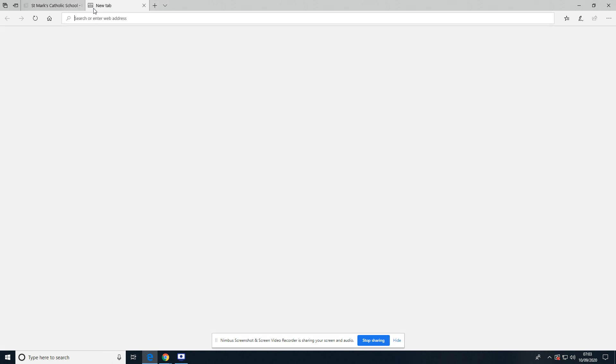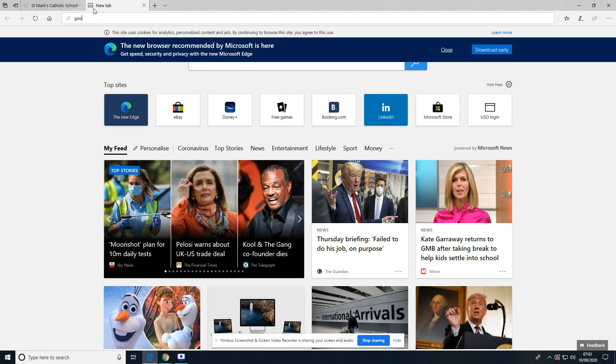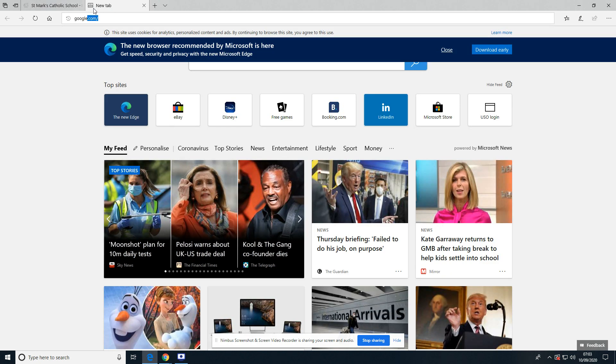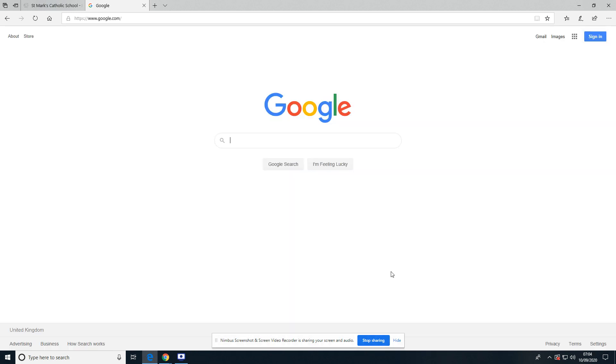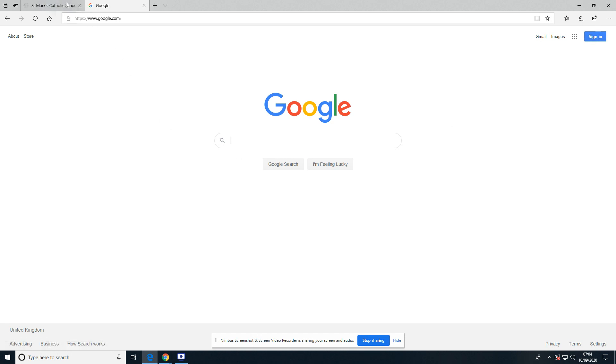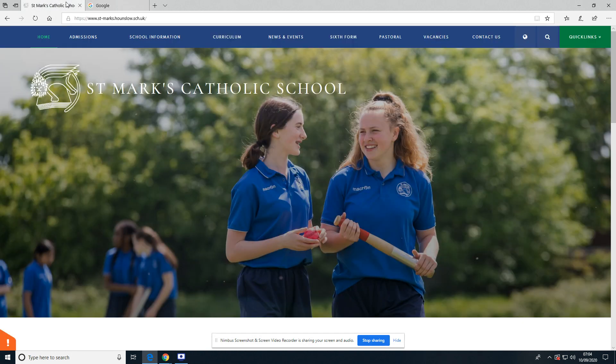So just to begin, I'm going to go to Google. I'm going to make sure that I am signed out. There's no button in here that says sign in, so so far we're all good. I'm going to go back to the school website.